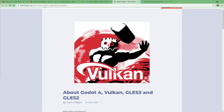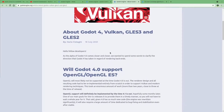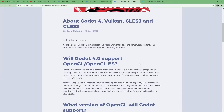The Godot team has released an article about what rendering APIs will actually be shipping with Godot 4. I will have this article linked below in case you want to read it in more detail.